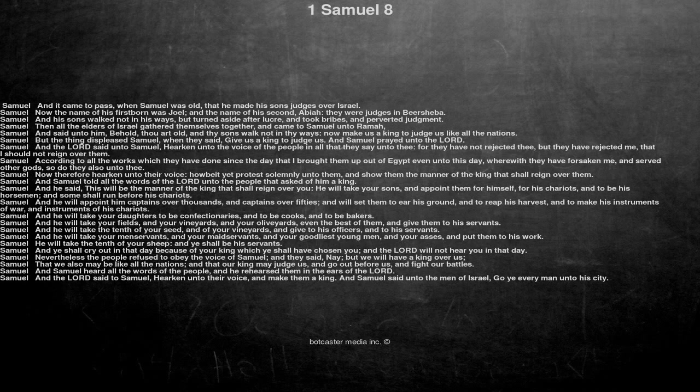Then all the elders of Israel gathered themselves together, and came to Samuel unto Ramah. And said unto him, Behold, thou art old, and thy sons walk not in thy ways, now make us a king to judge us like all the nations.